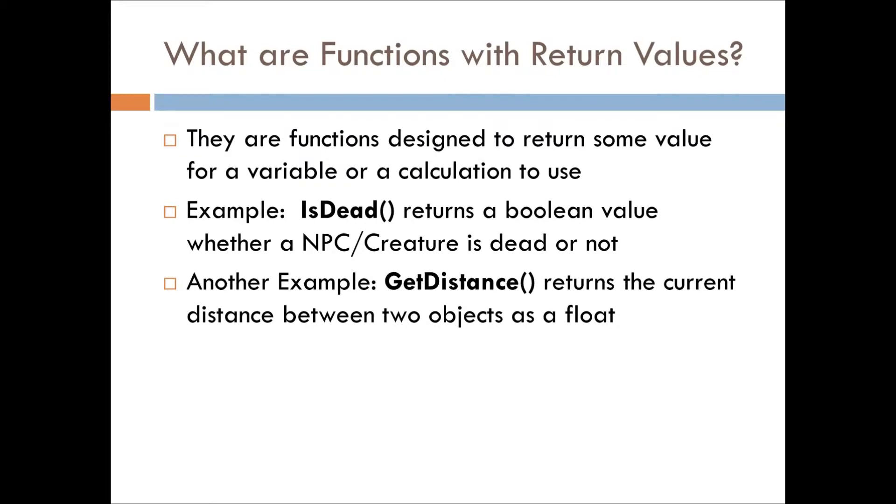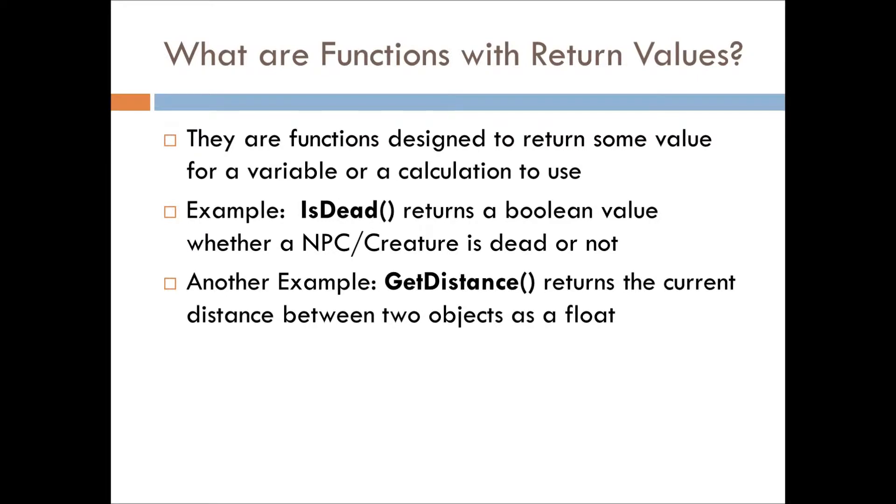Examples that we've seen already is dead, it returns a boolean value about whether an NPC or creature is dead or not. Another example that I found in the object reference script page is getDistance, which returns the current distance between one object and another.